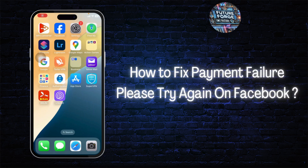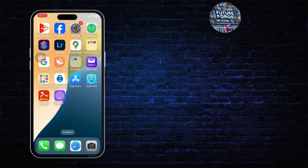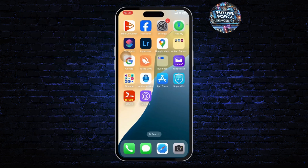How to fix payment failure 'please try again' on Facebook. Hello guys, this is Atticus and welcome back to another tutorial video. In today's video I'll teach you guys how you can fix the payment failure 'please try again' error on Facebook. This happens when you try to buy any subscription on Facebook but something goes wrong.